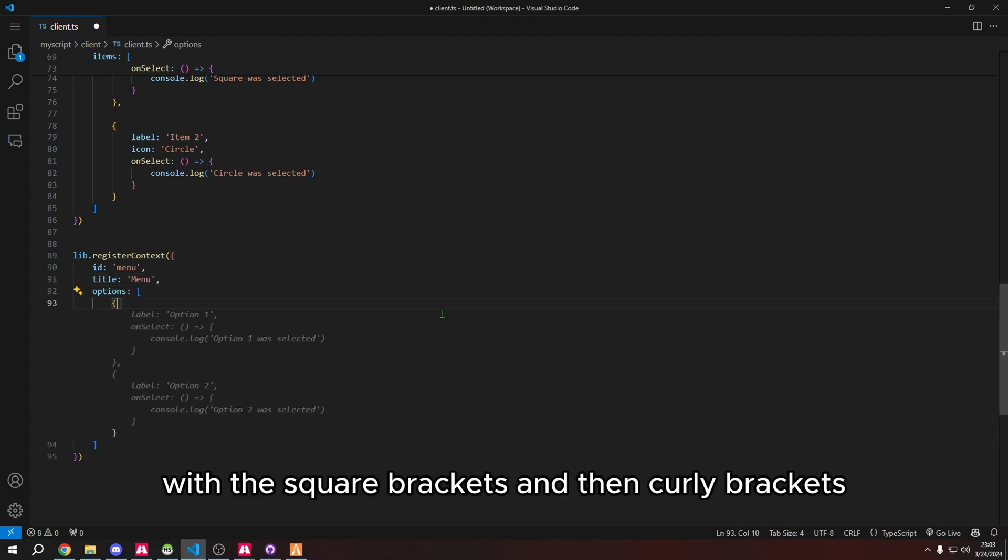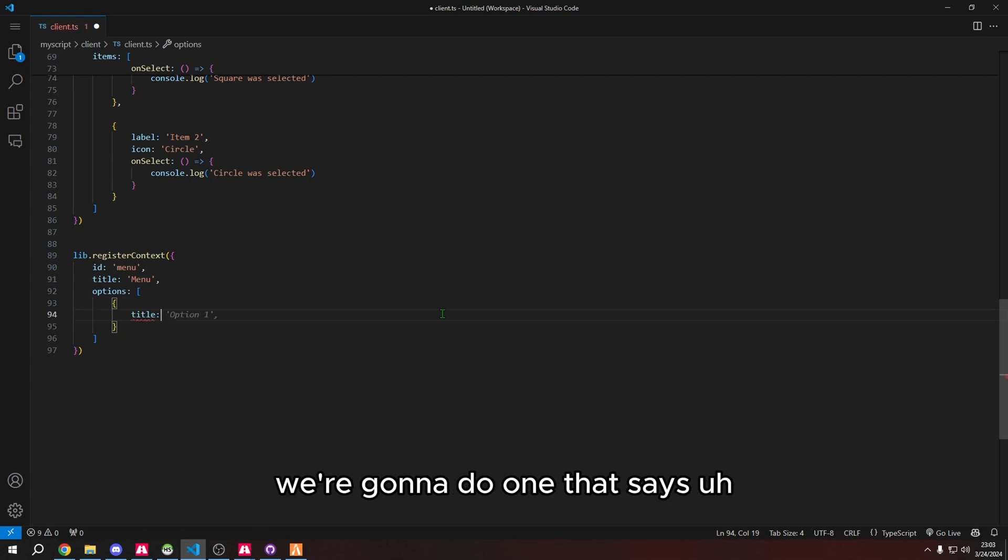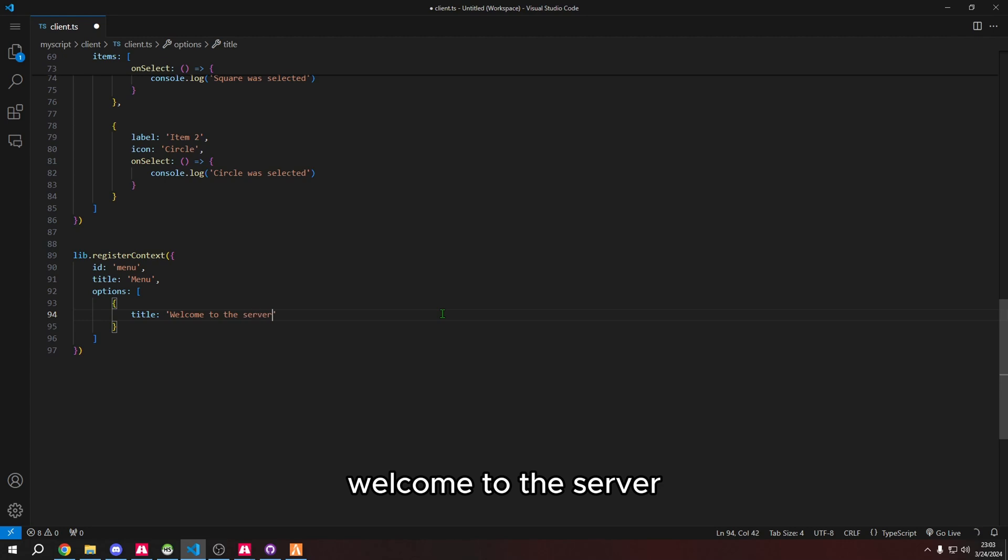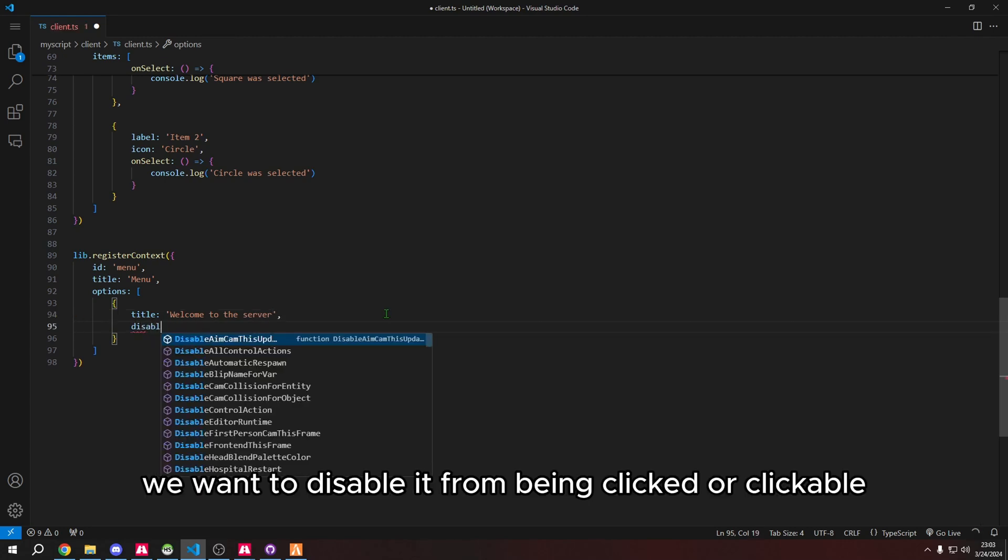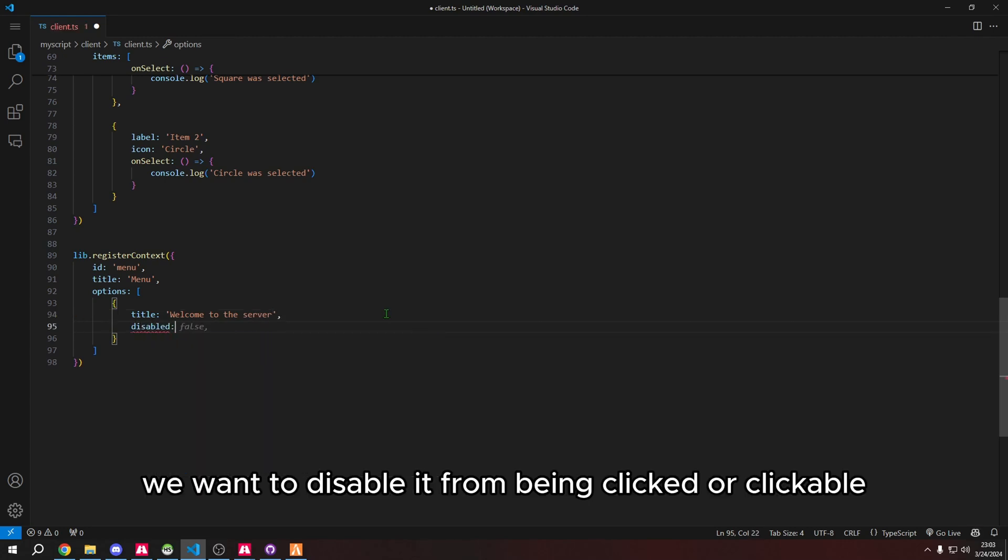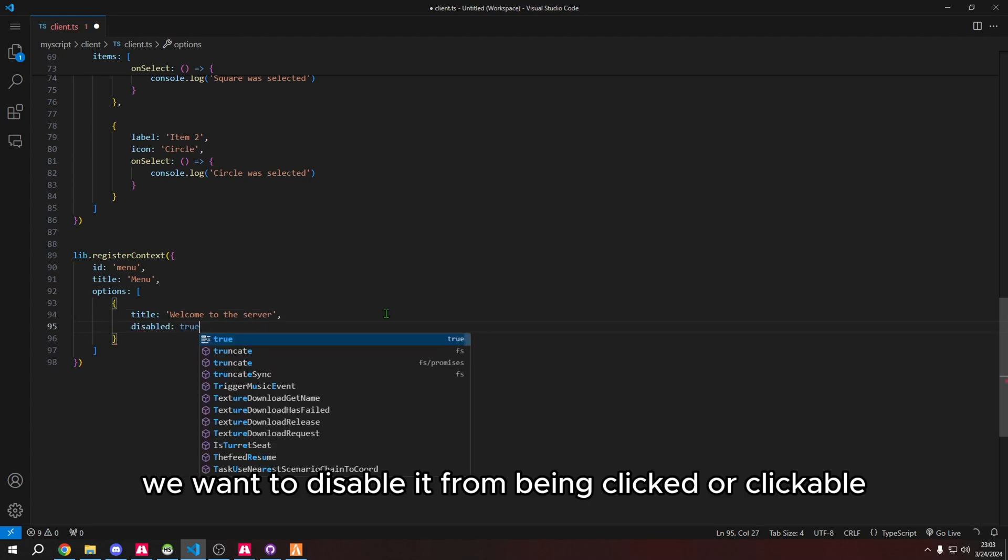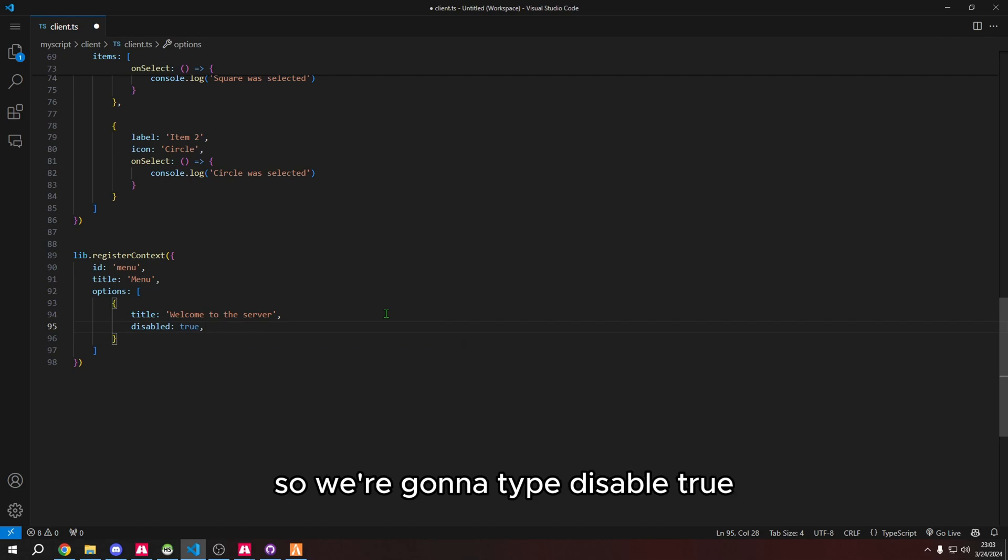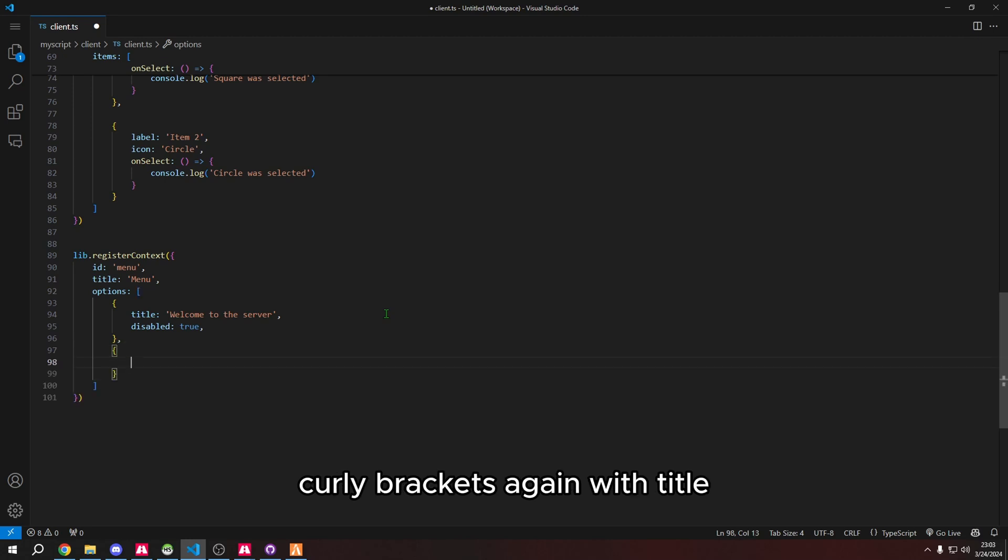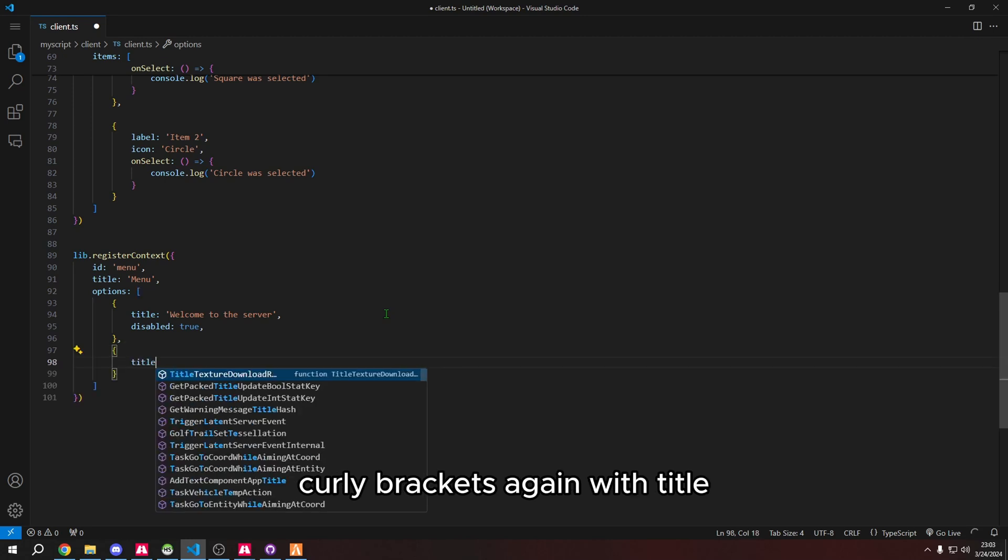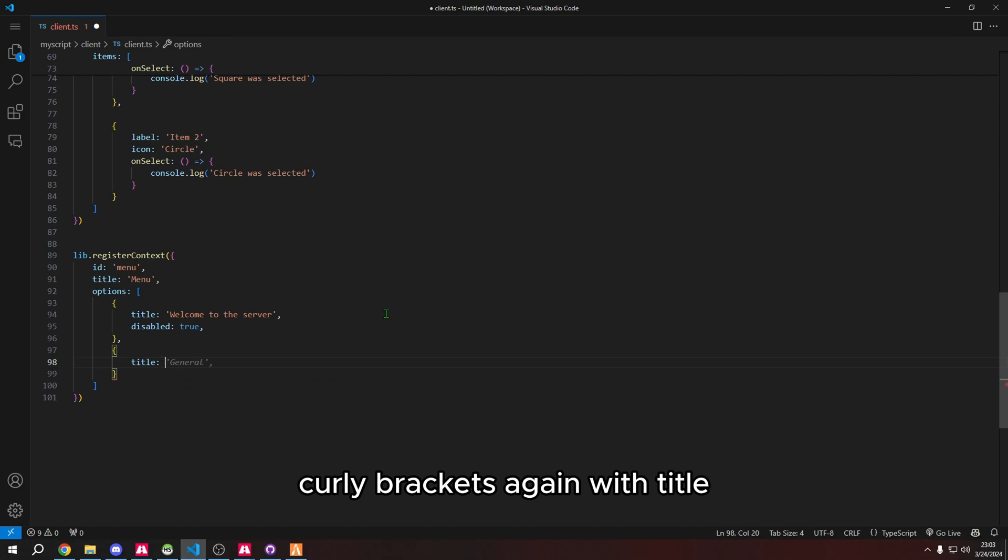Here we're going to do id, I'm going to do menu, and then title with square brackets and curly brackets. We're going to do one that says welcome to the server. For this we want to disable it from being clicked, so we're going to type disable true.